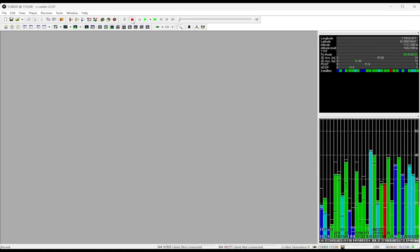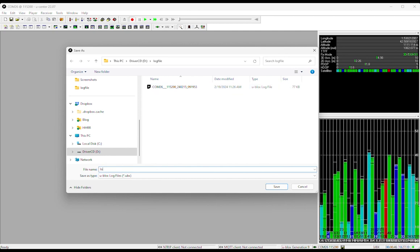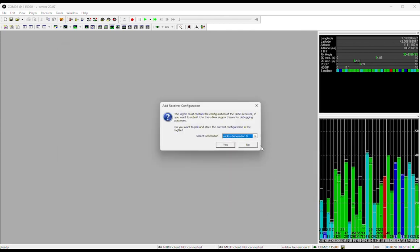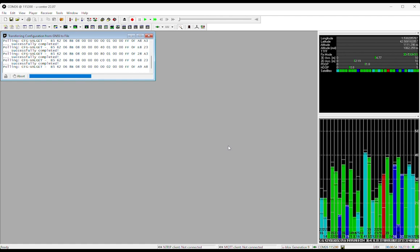Press the Recording button. A pop-up window will ask you to save the log file. Choose your preferred folder and file name and press Save. Select the generation of your receiver, then press Yes to start recording.